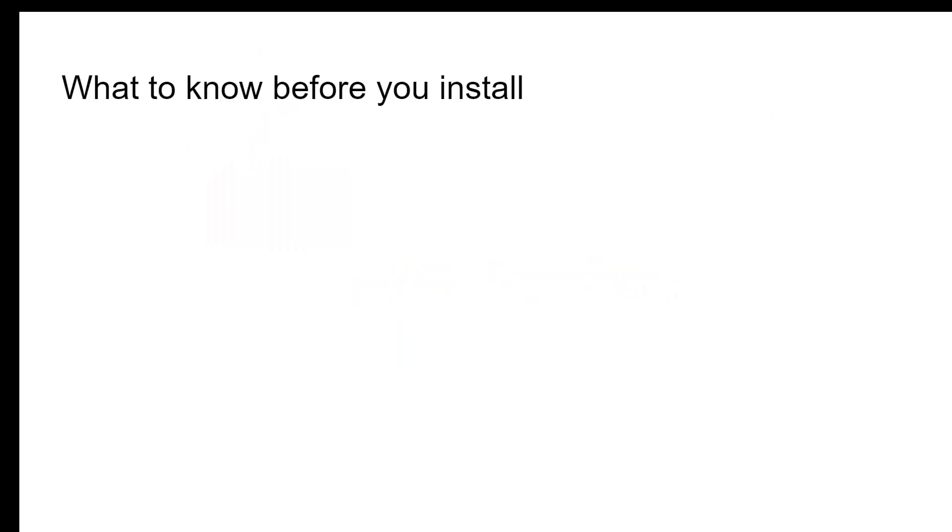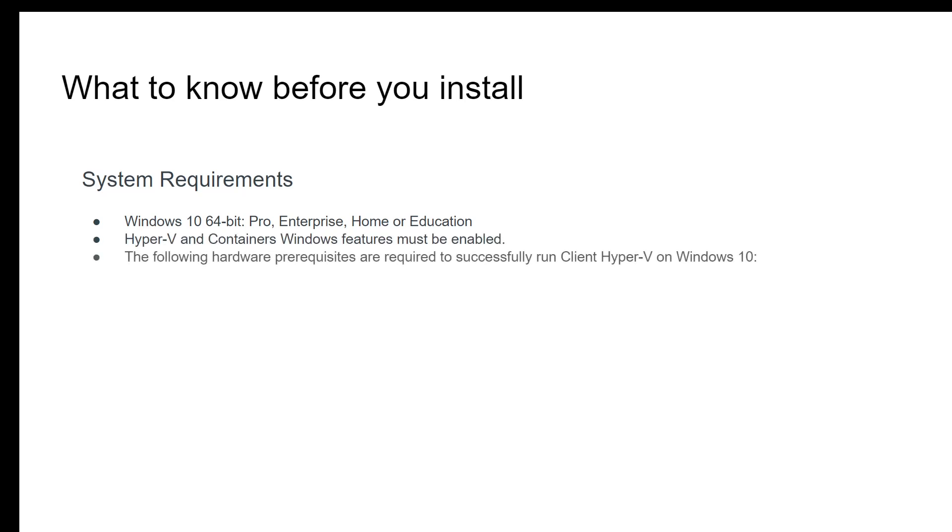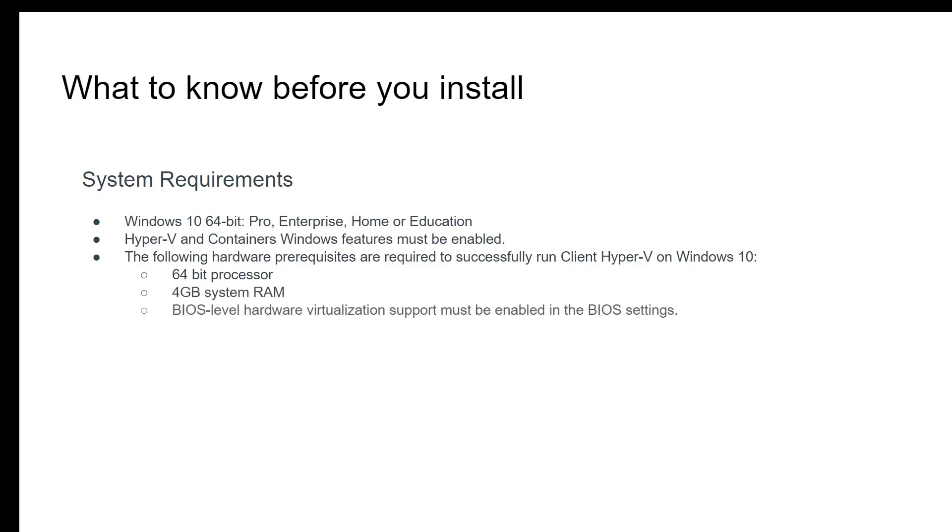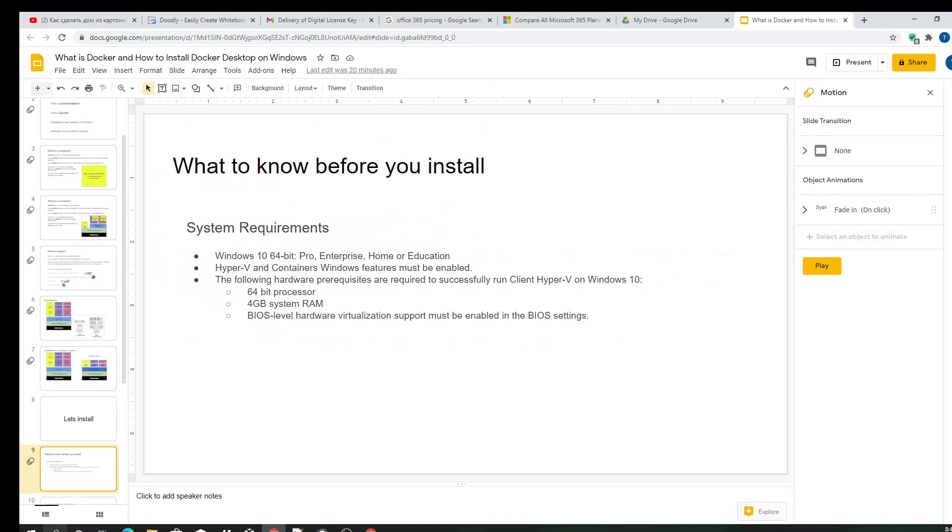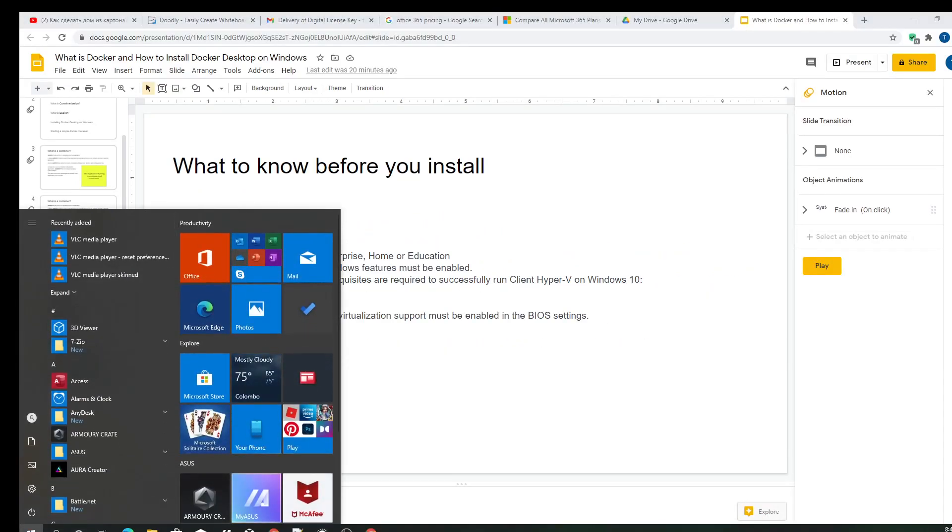Let's install. But before we start installing, there are several system requirements for us to check. We should have a Windows 10 64-bit operating system which can be Pro, Enterprise, Home, or Education. And the Hyper-V and Container Windows feature must be enabled. I will show you how to enable it. The following hardware requirements are required: a 64-bit processor, 4GB RAM, and the hardware virtualization support needs to be enabled in BIOS.